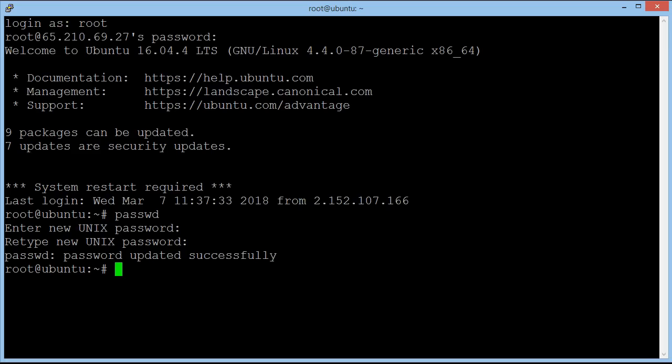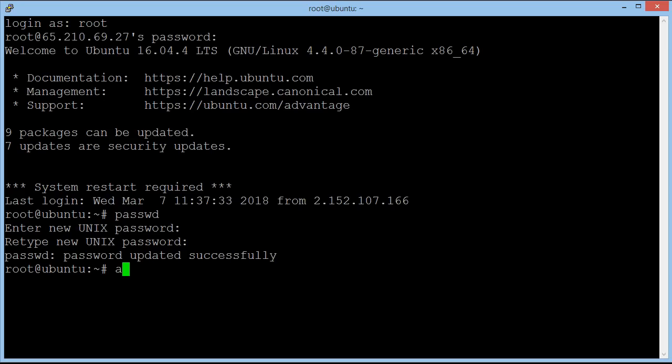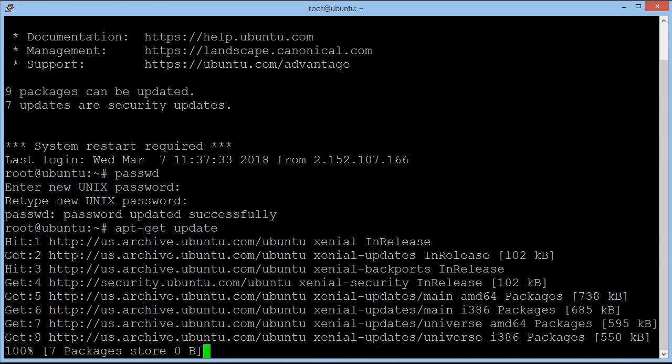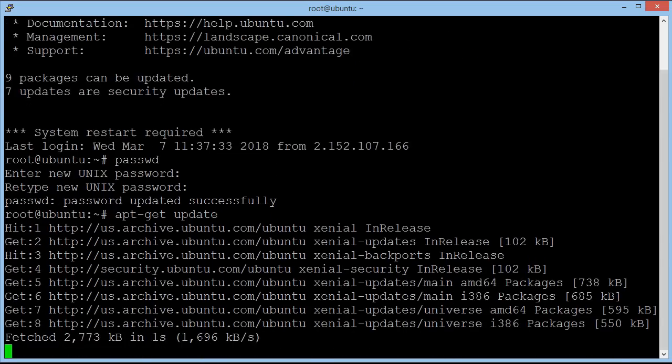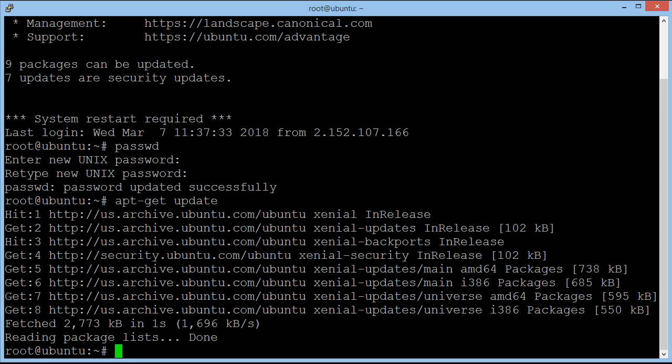The next thing we need to do is update the server to make sure it's up to date and secure that no one can hack into it. And the way we do this, we type in apt-get space update. And this could take a little time. So I'm going to take a pause and come back to you once it's actually done. We now know it's complete because it's gone back to the root Ubuntu typing screen.